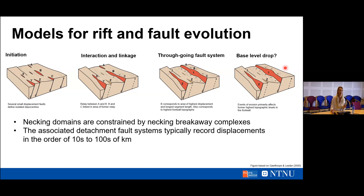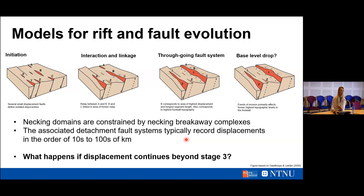The reason why this model is problematic when speaking of necking domains and necking breakaway complexes is that it does not take into account the severe amounts of displacement typically seen along these necking breakaway complexes. The associated detachment fault systems within these fault complexes typically record displacement in the order of tens to hundreds of kilometres, meaning we're thinning the crust drastically. We need to ask what happens if displacement continues beyond stage three — what happens if we continue to displace along this system?